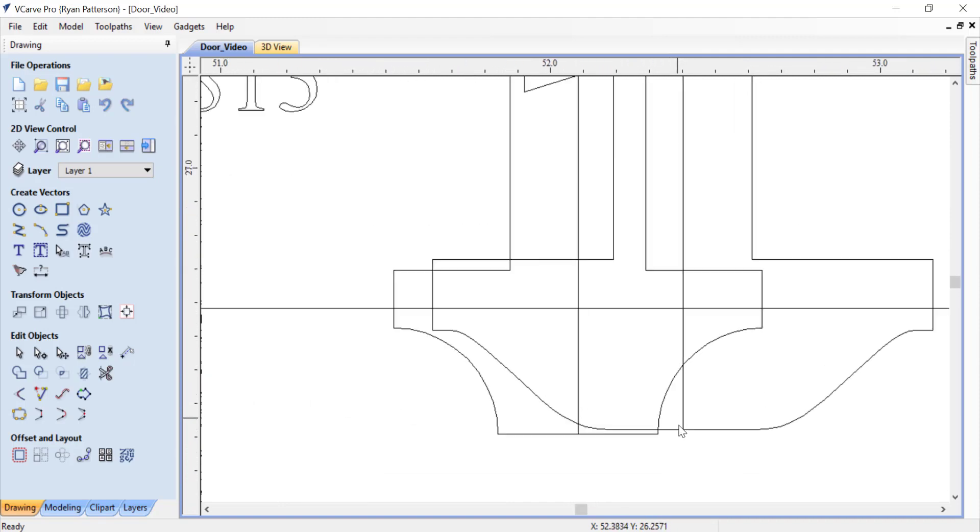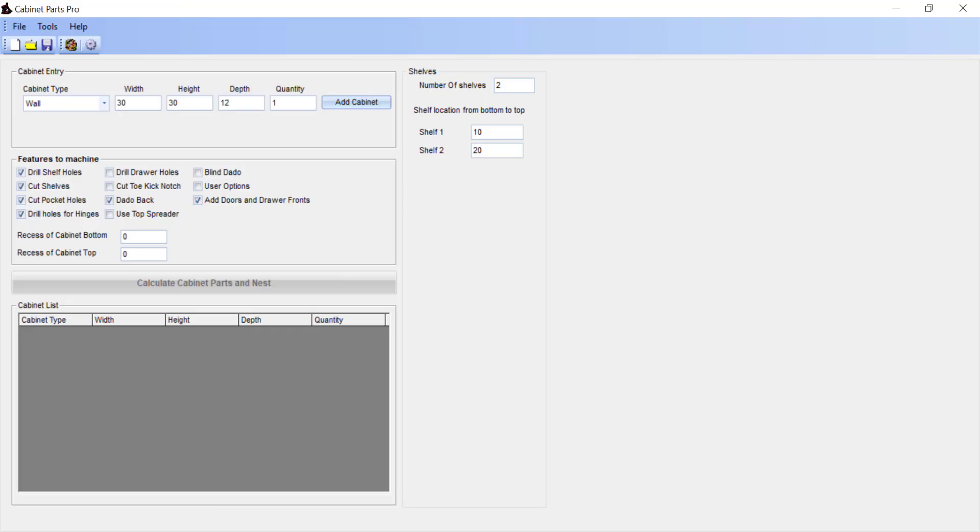So the raised panel bit is not going as deep as the bit that's going to create the bead. Now that we have these numbers written down, we're going to go over to Cabinet Parts Pro and look at how to add a user option. The user option that we are going to add is for MDF doors.